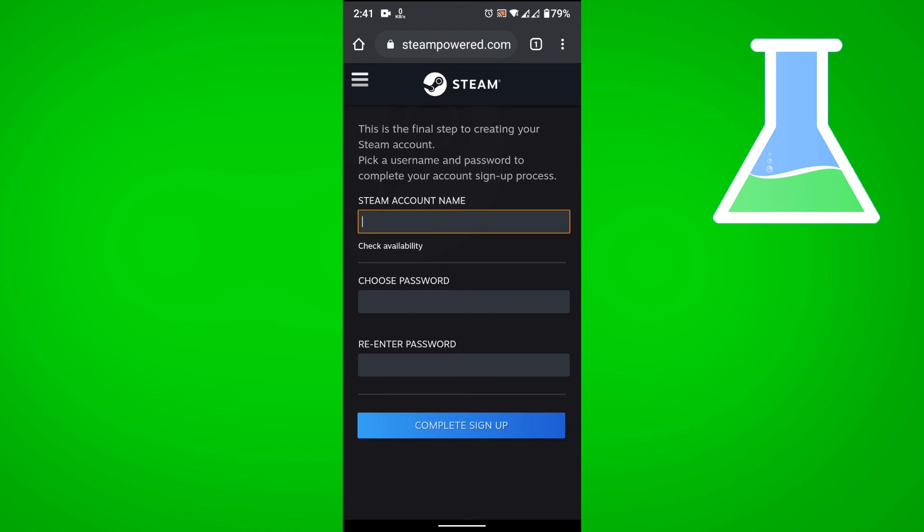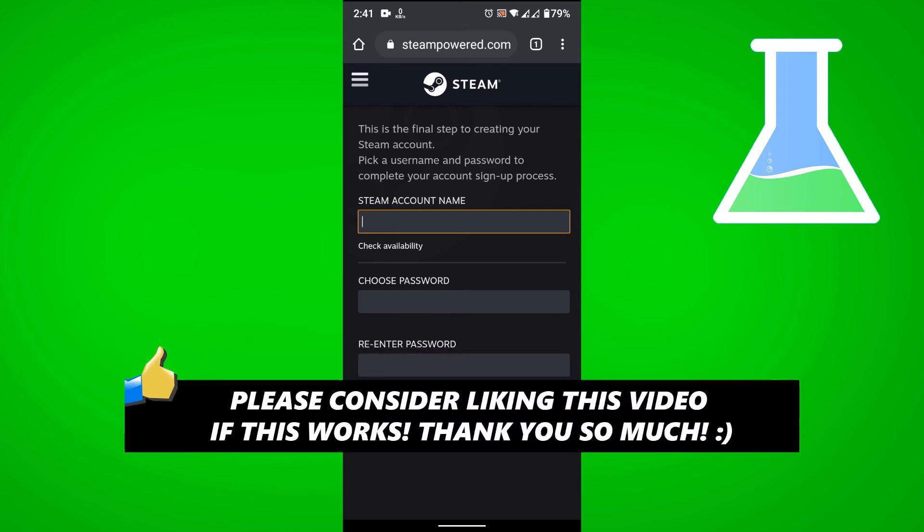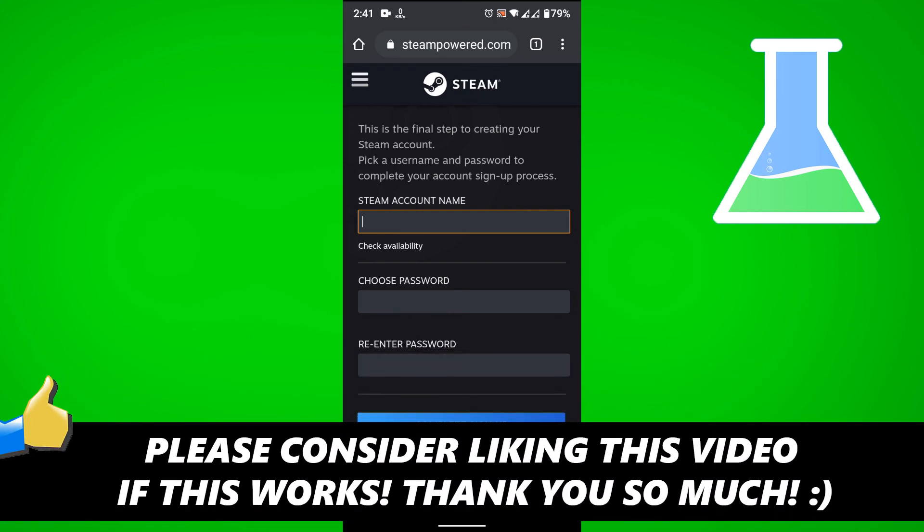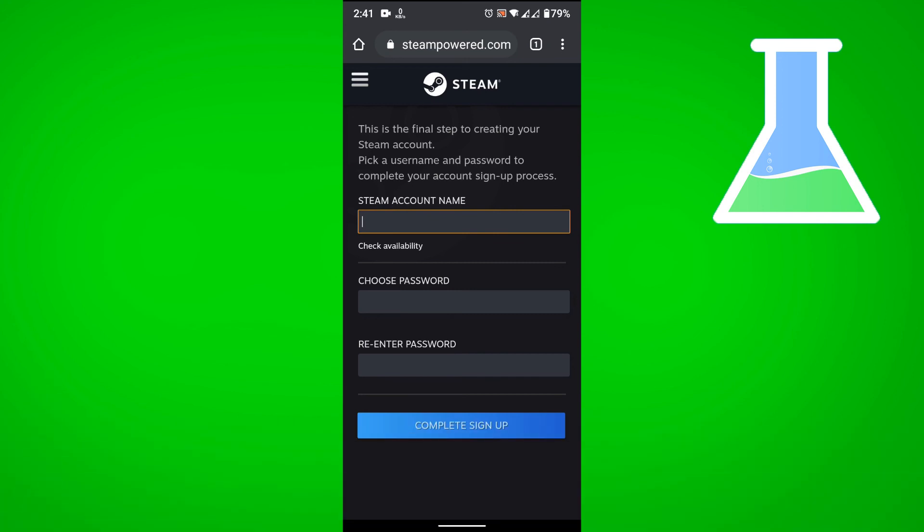And that is how you create your Steam account on your phone. If this video helped you out please consider leaving a like and let me know in the comments if you have any questions. Have a good day.